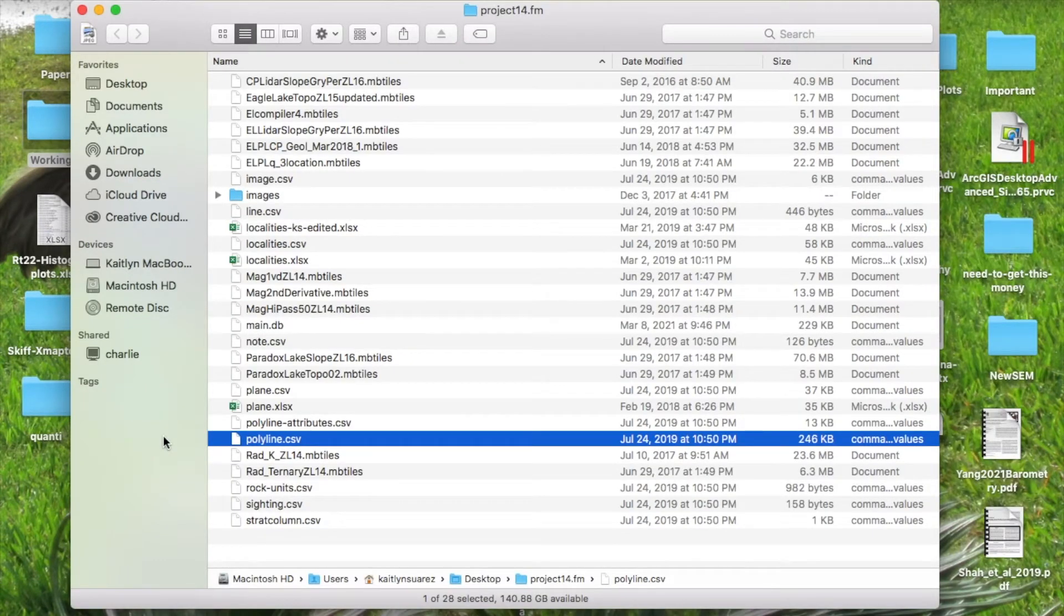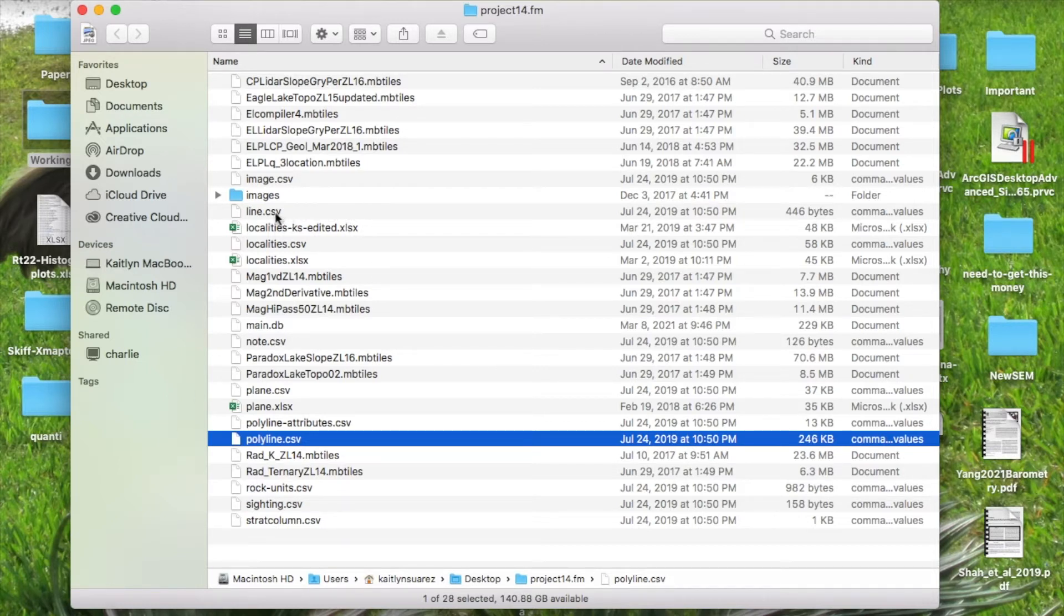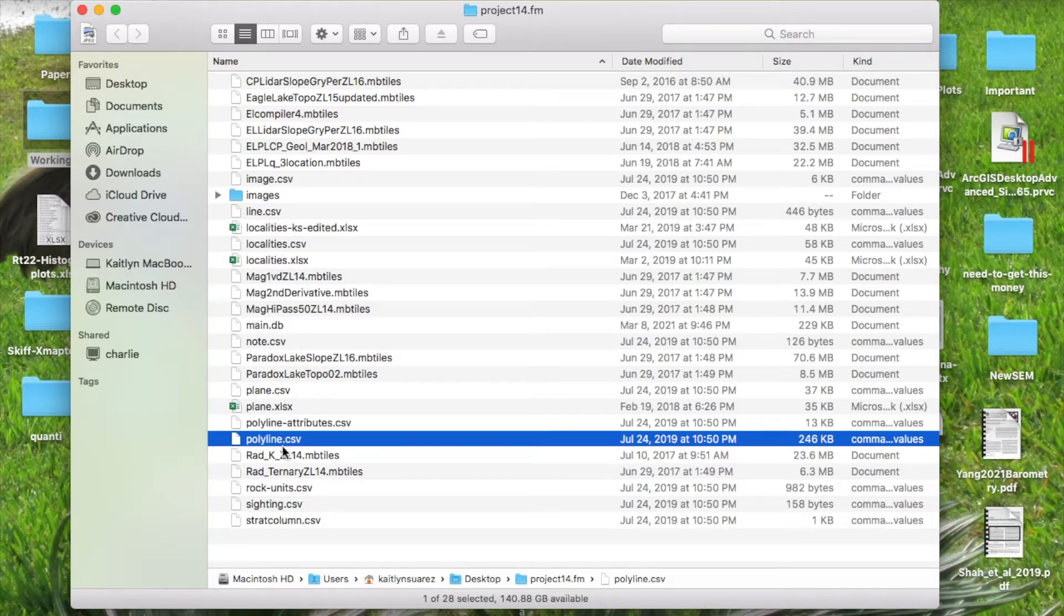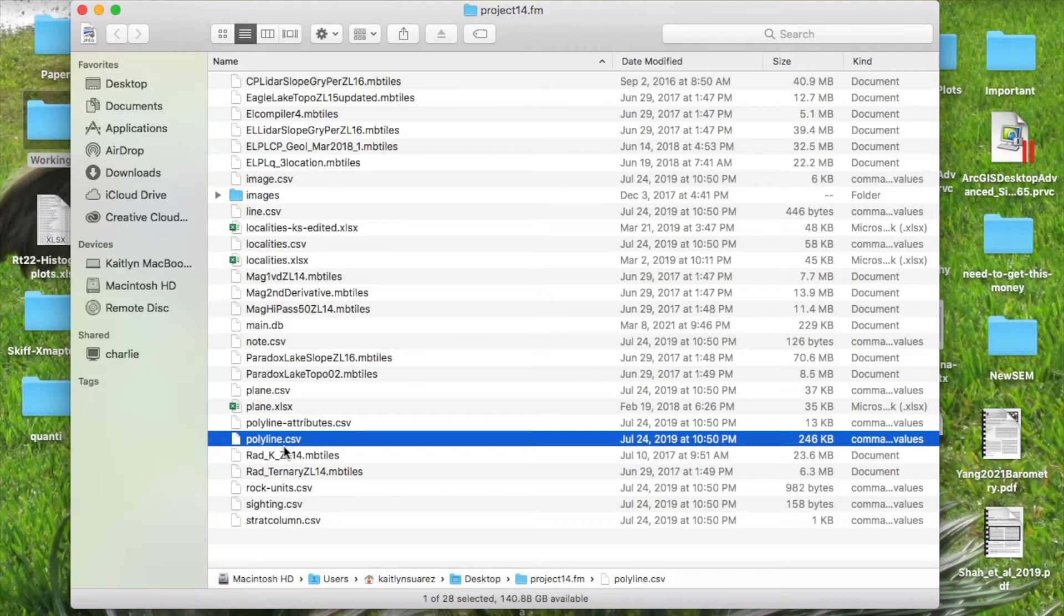Once you have it downloaded, we're going to be using the CSV files—line, localities, plane, and polyline—to create our ArcMap. You can copy these files into the folder where you'll be working to generate this map.